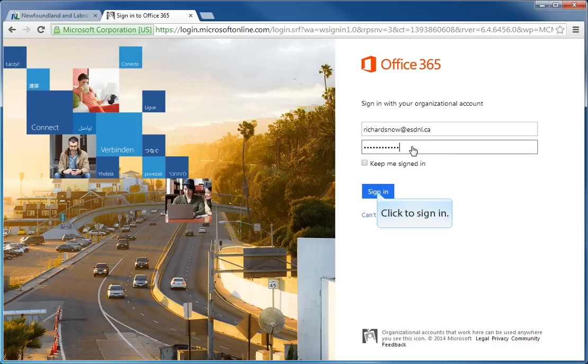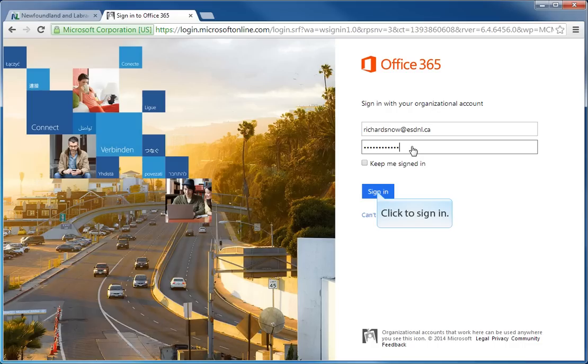To be able to enter the website and change your password, the next step is to click on the sign in button.